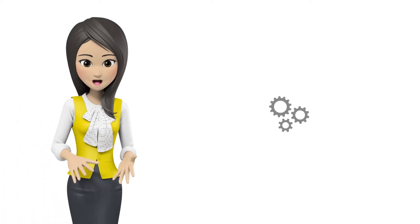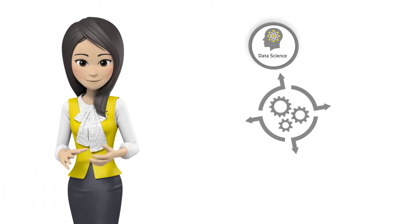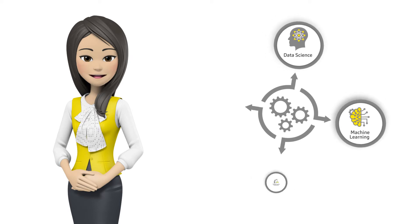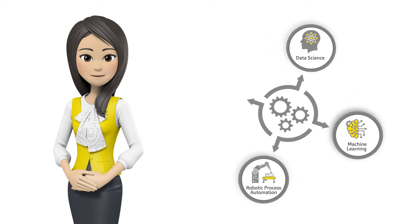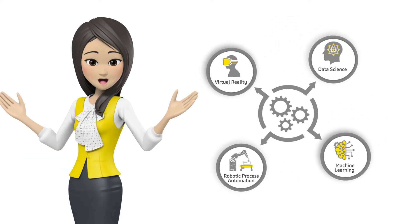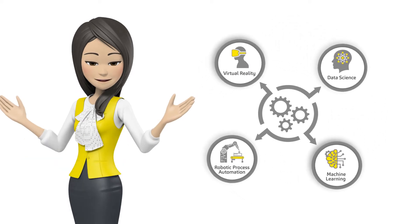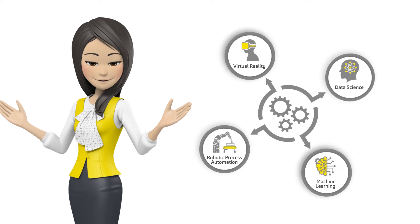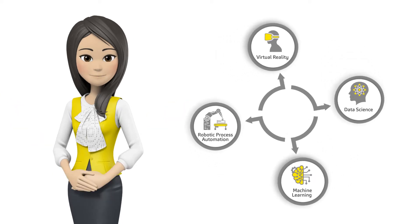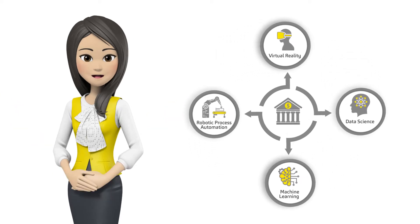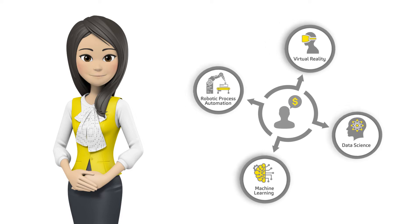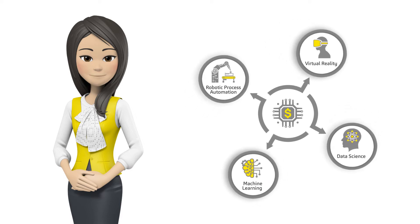To achieve this, technologies like data science, machine learning, robotic process automation, virtual reality, and more can be used to deliver increased competitive advantage for banks, asset managers, and fintechs alike.